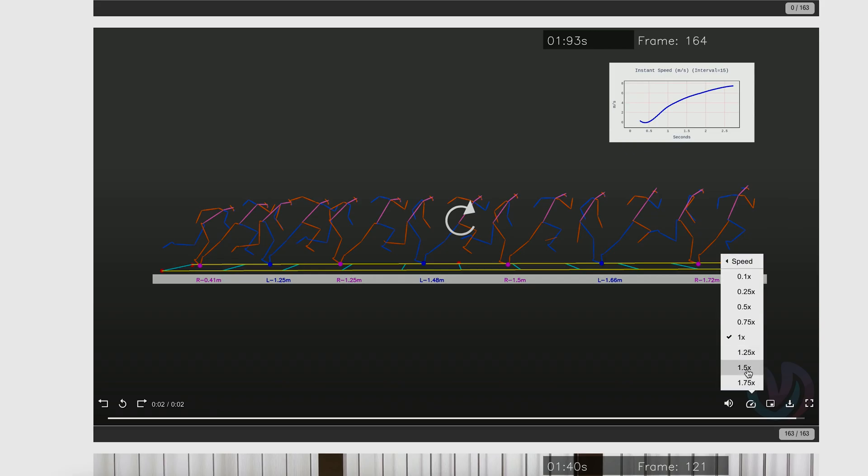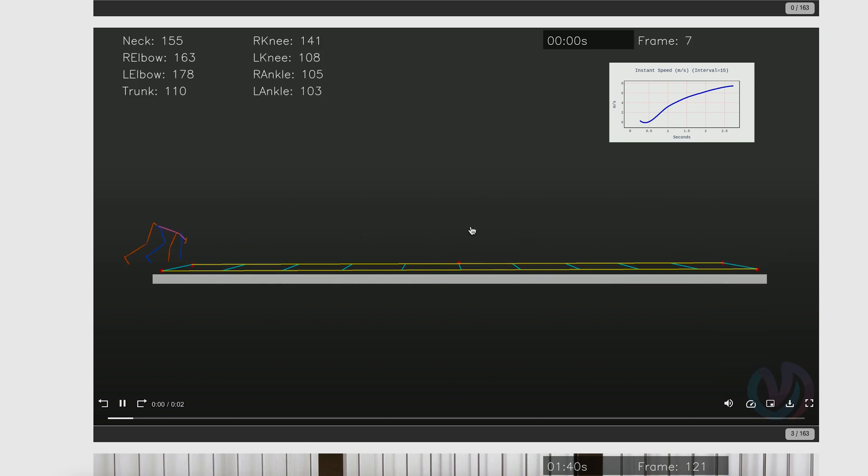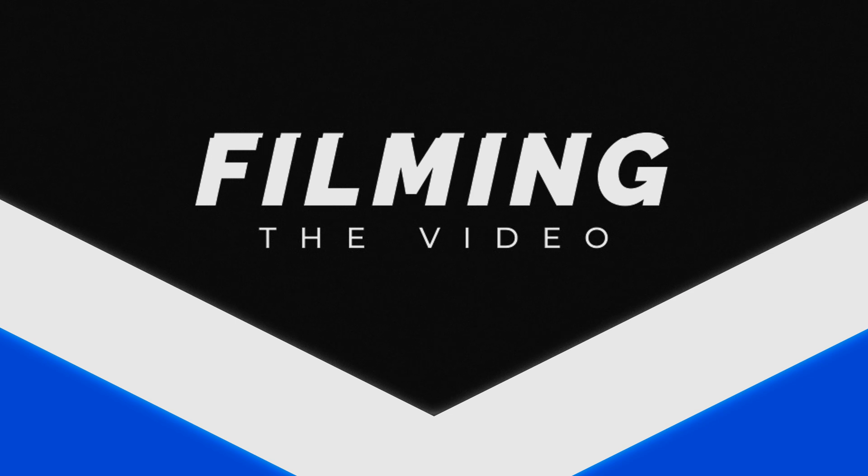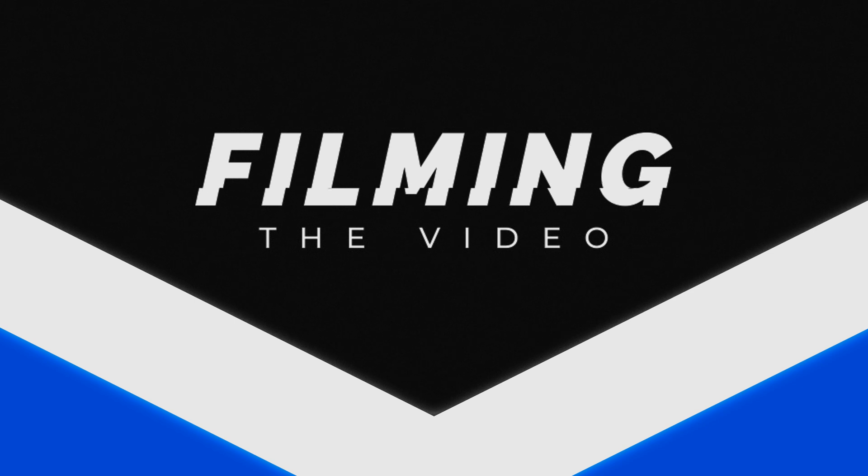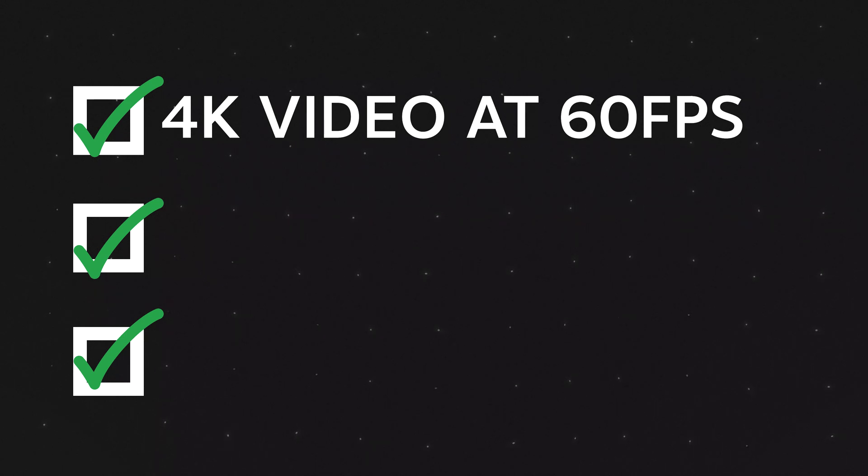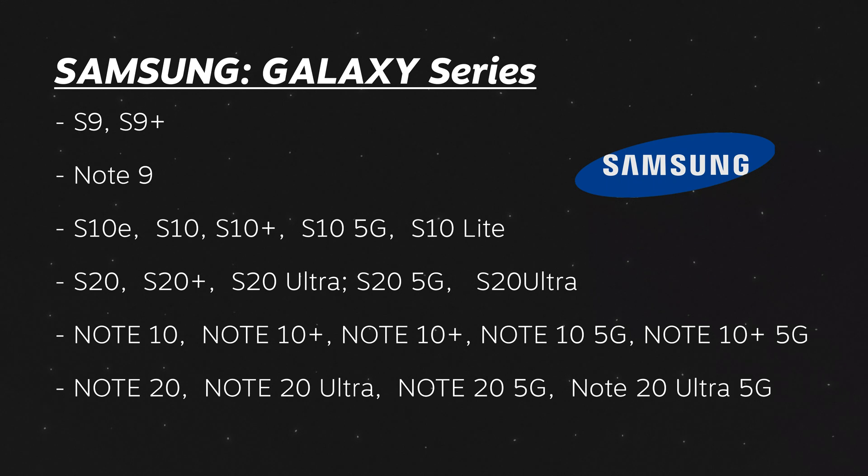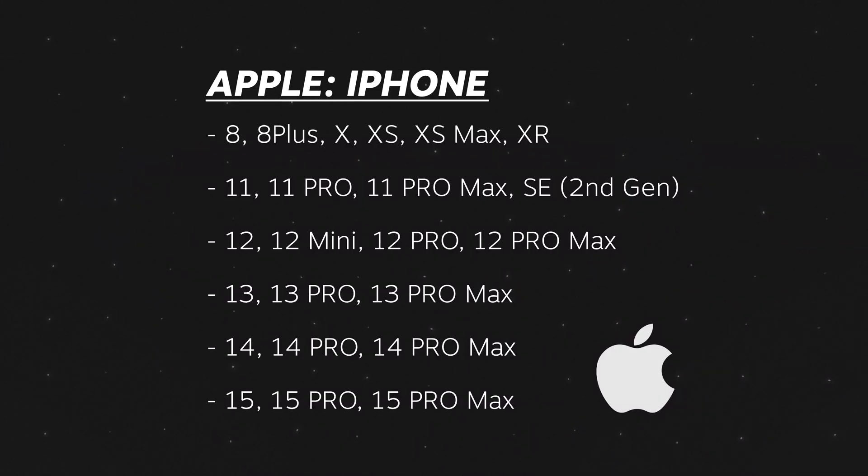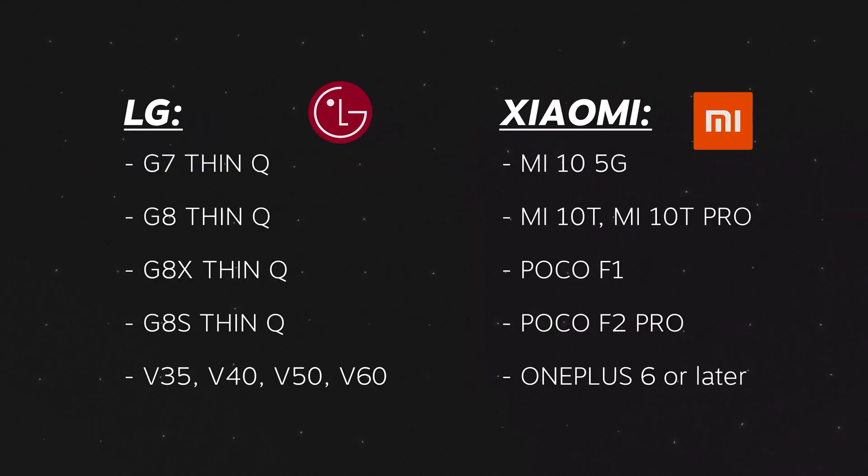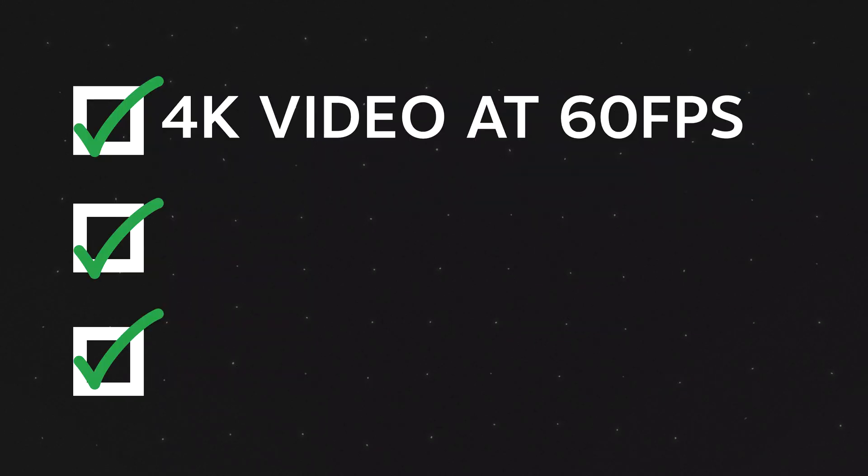Now before we go into deeper detail on what you can do within each step and what types of analysis you can get out of a video, we first need to discuss the video you'll be importing and analyzing because there are a few boxes you'll need to tick if you want a usable video. First you'll need a video that is filmed at a 4K resolution and with at least 60 frames per second frame rate. A lot of phones at the moment of recording this video are already able to do that, but there are still some out there that don't. So make sure your phone or camera is able to record in these settings or even better.